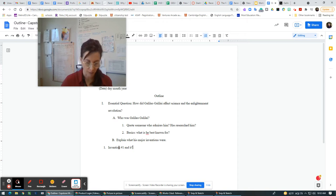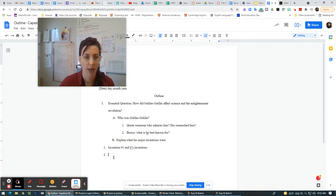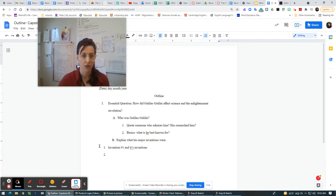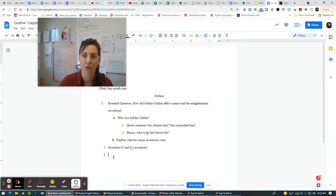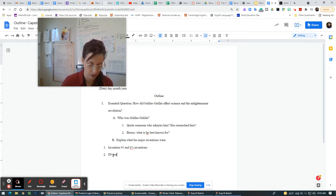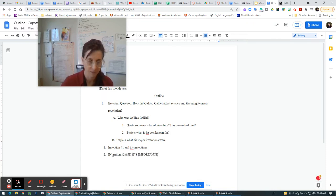Don't give up when the computer does something odd. Don't give up. Don't say that's too weird and I can't figure it out. Just continue doing what you need to do. So then you have this here and you can have invention number two and its importance.